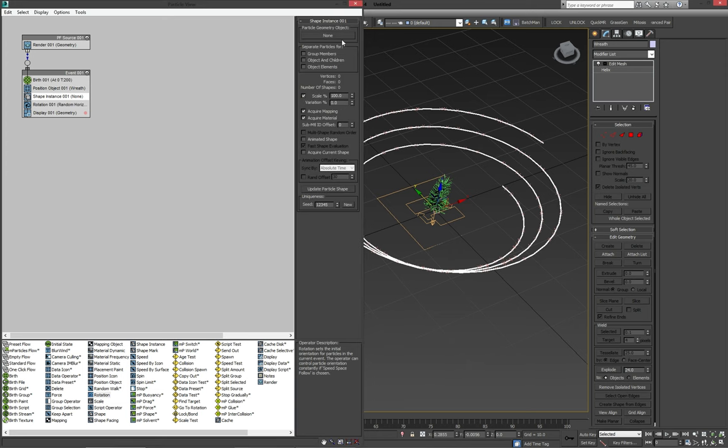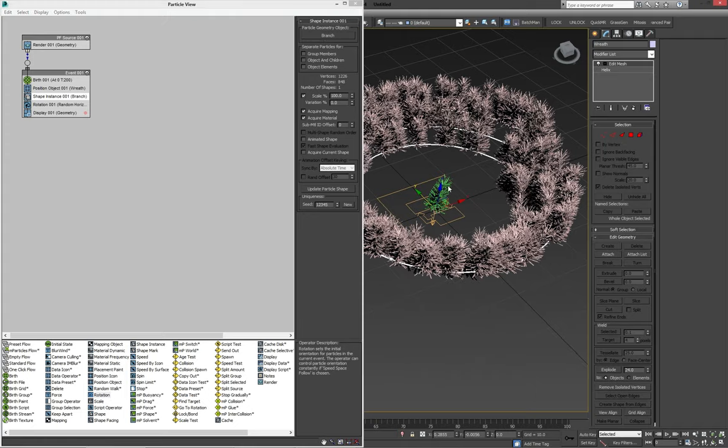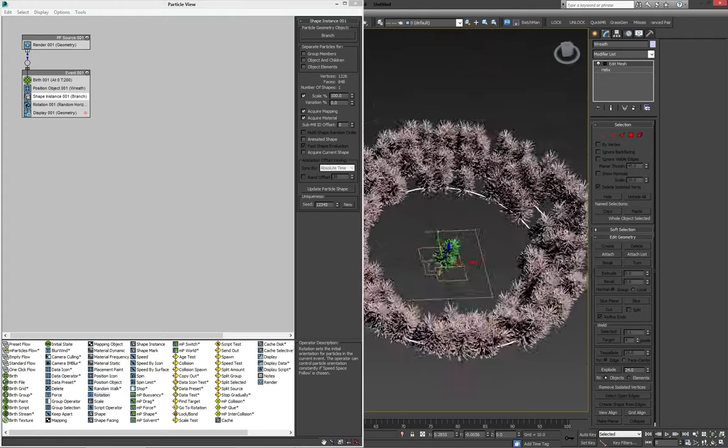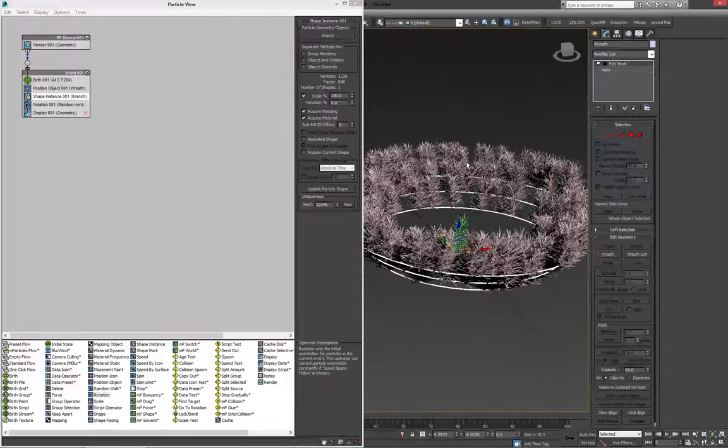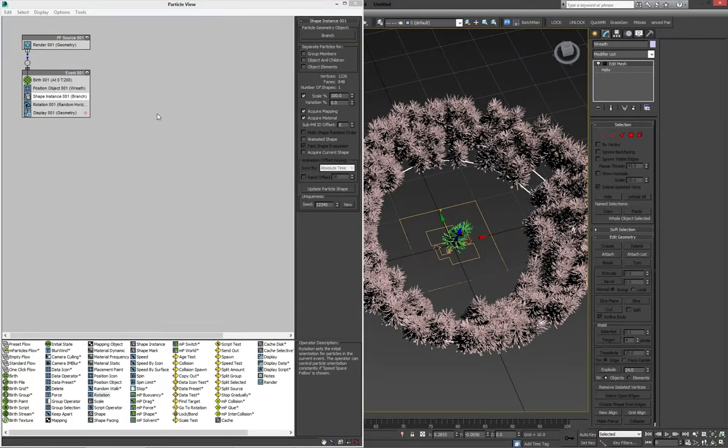And again, our shape instance has disappeared in my case because I deleted the needles. So what I can do now is to select the branch. And we're already getting a pretty nice result.